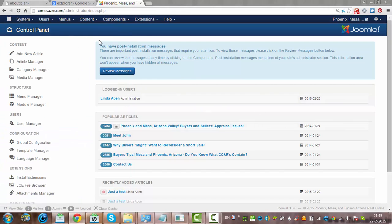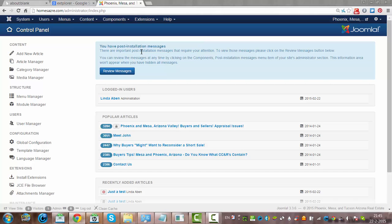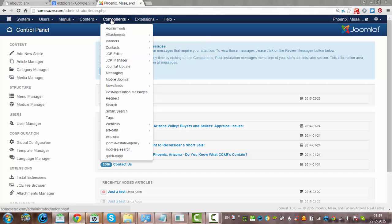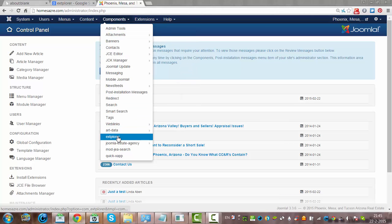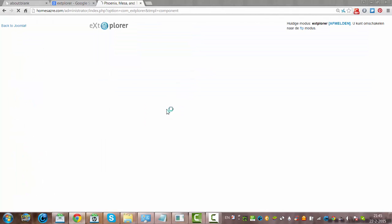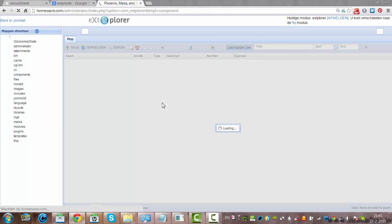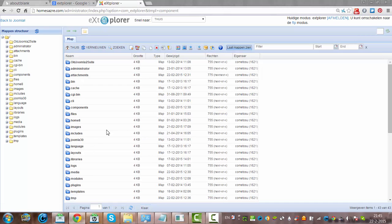But it's also possible to use the file manager from the backend of Joomla. Like you can see I click components here, and I click eXt Explorer here. And then I'll wait. And then you'll see a file manager.